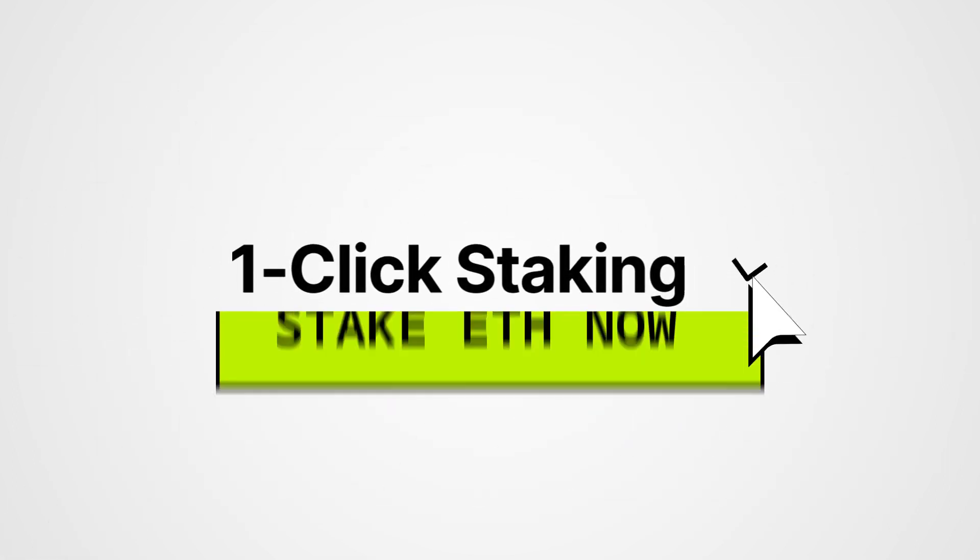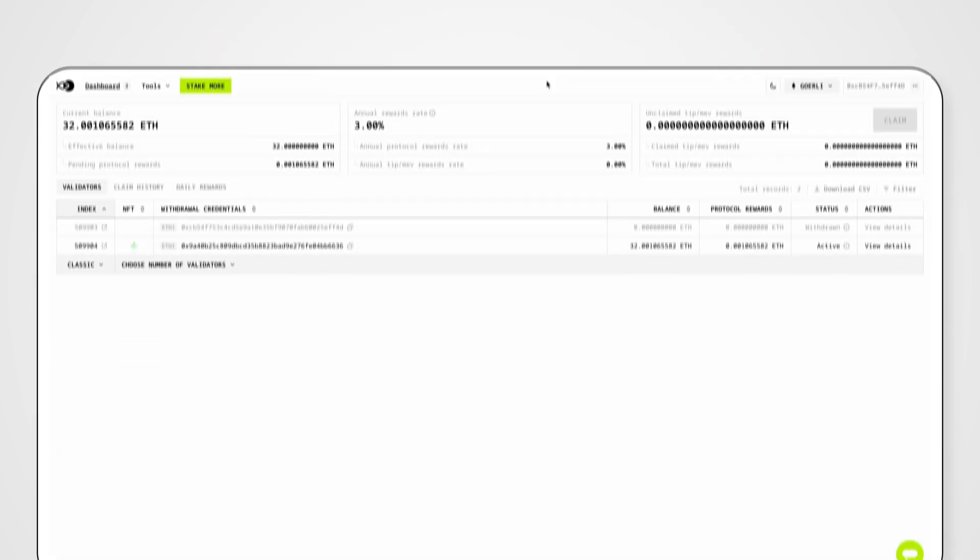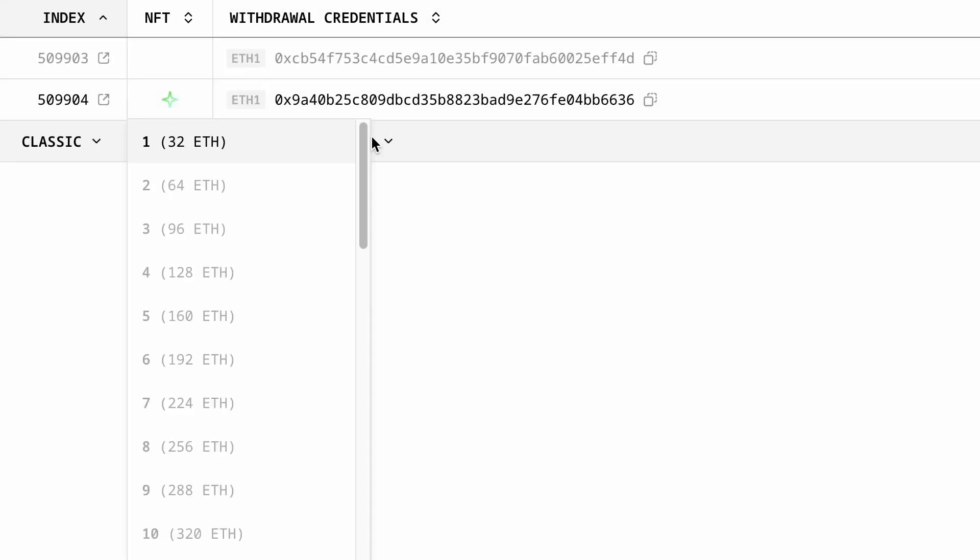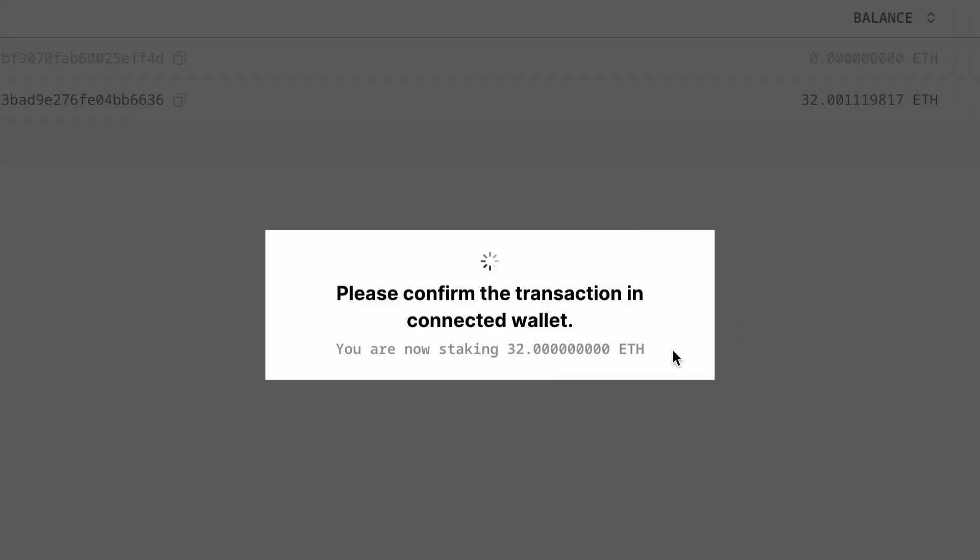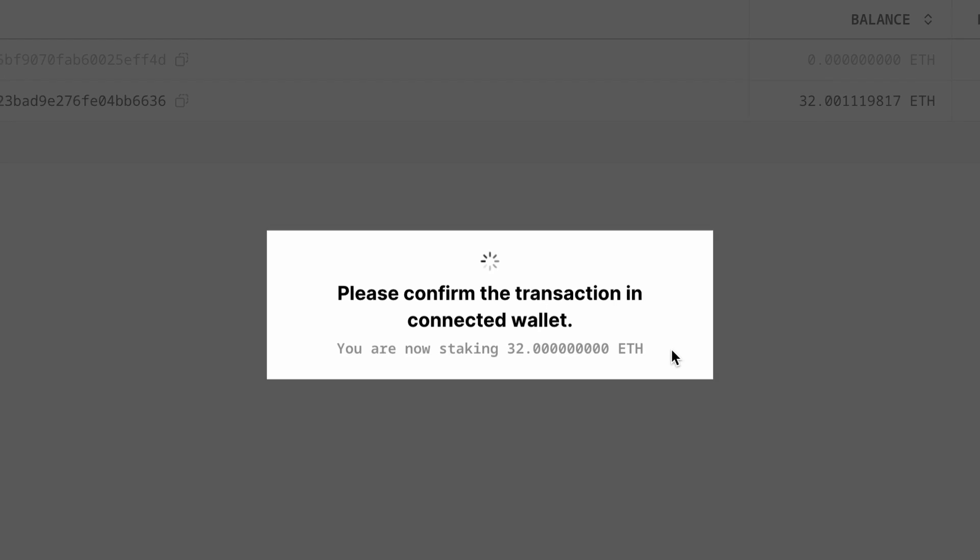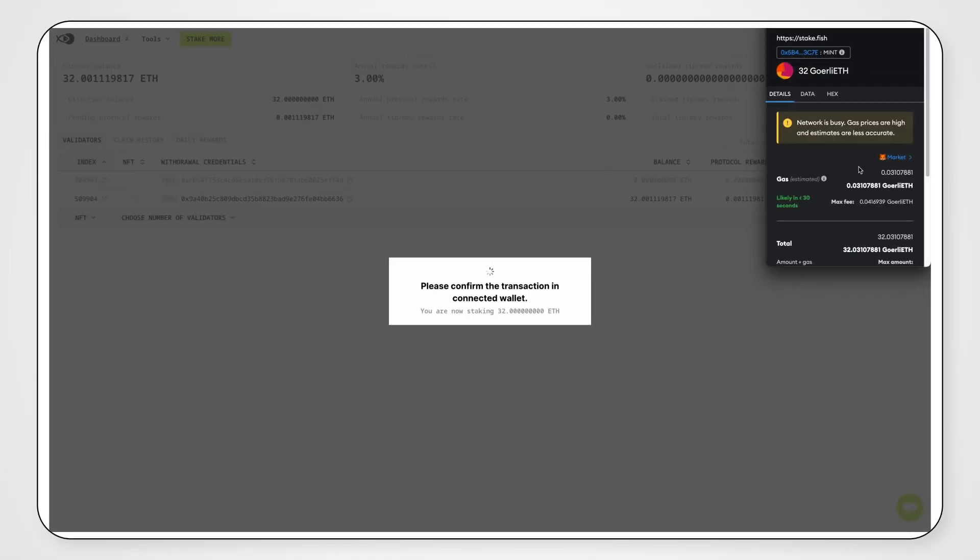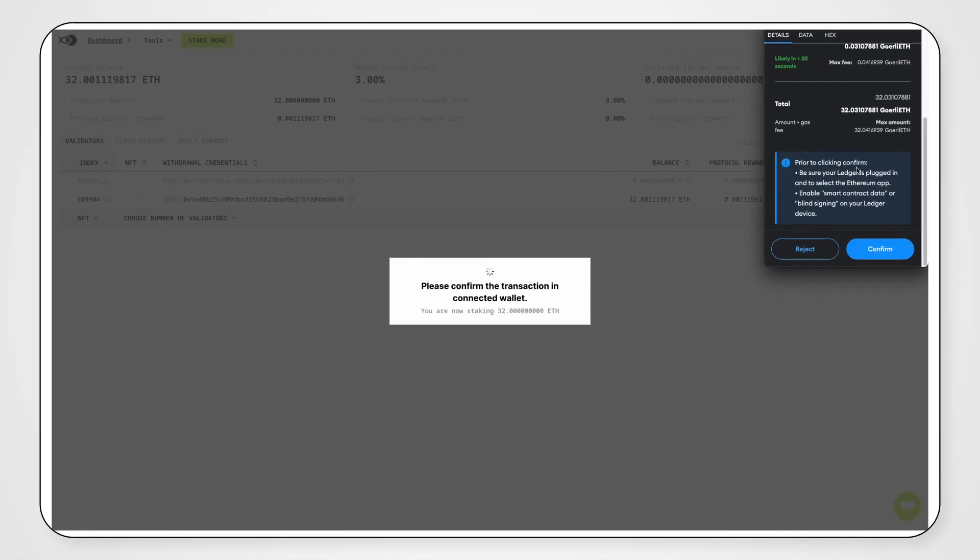Need to stake more Ethereum? No problem. With one-click staking, it's easier than ever. Simply select the desired amount from the drop-down menu, confirm in your wallet of choice, and you're done. It's that simple.